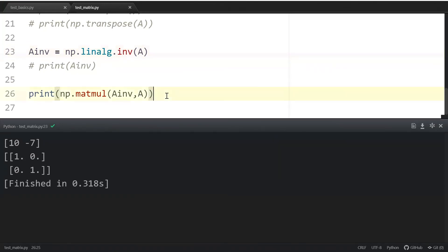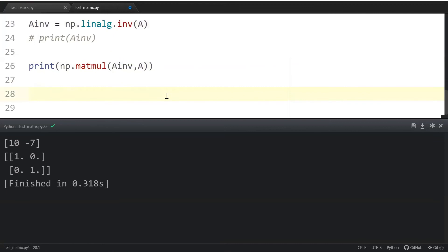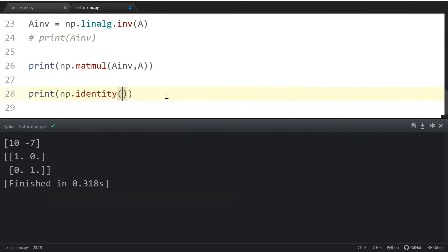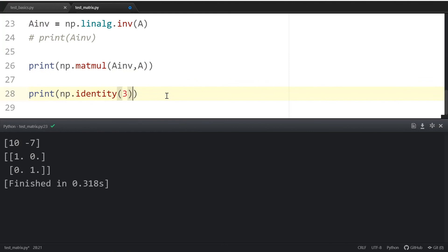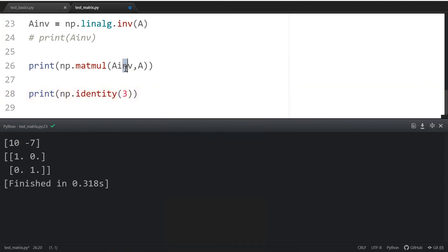Last one before we finish with this: np.identity is used to create the identity matrix. So three by three identity matrix - control shift P.